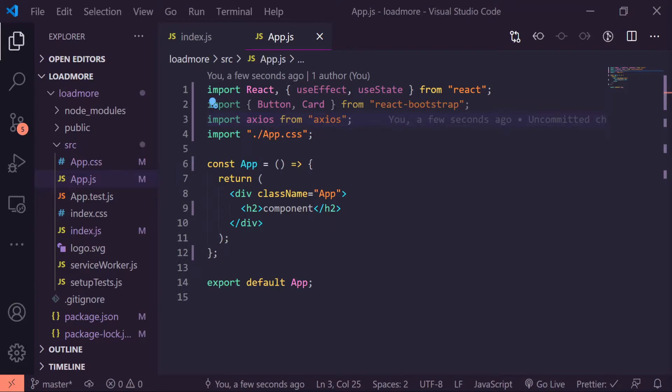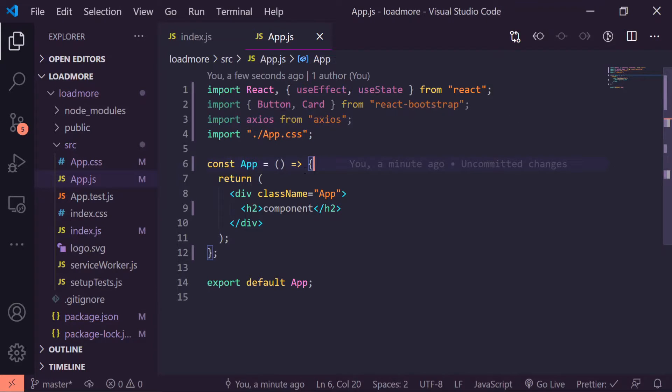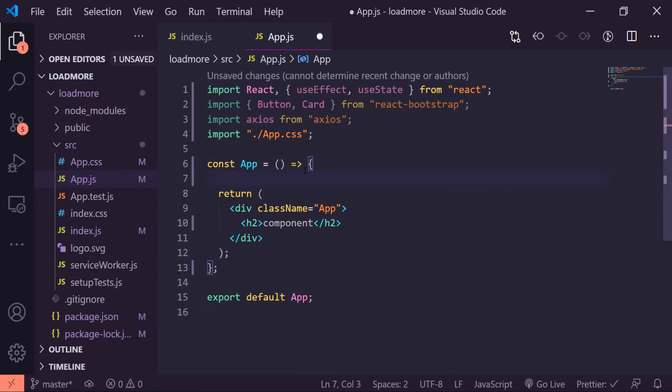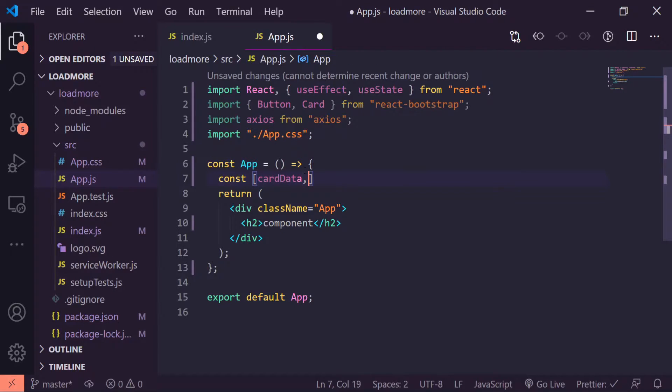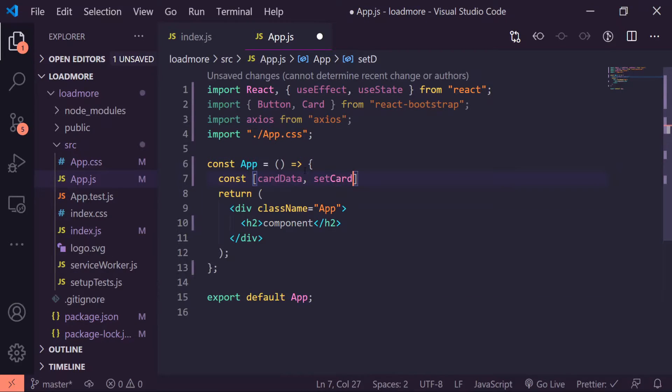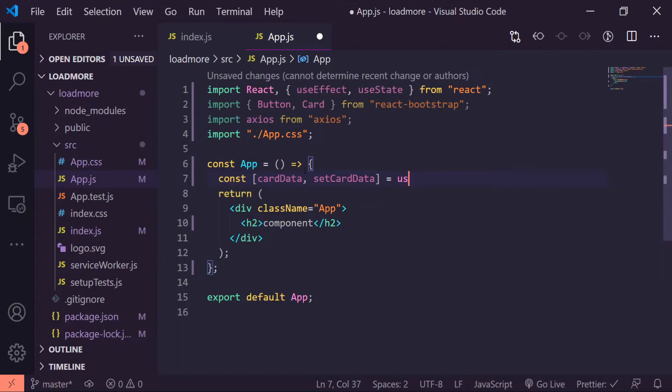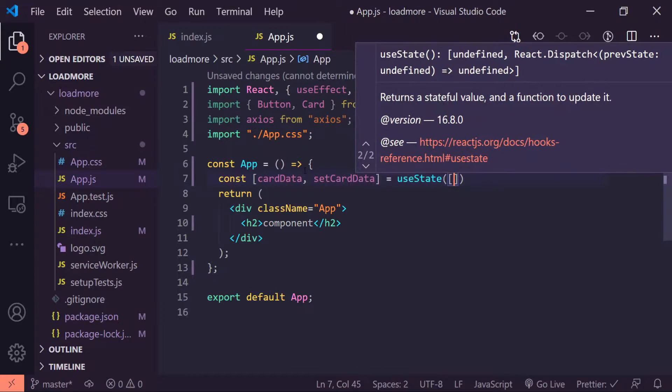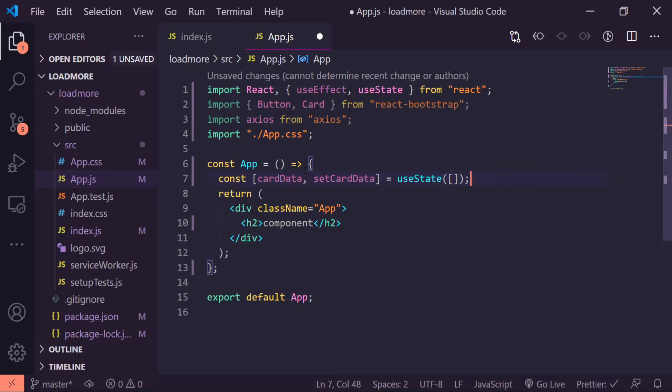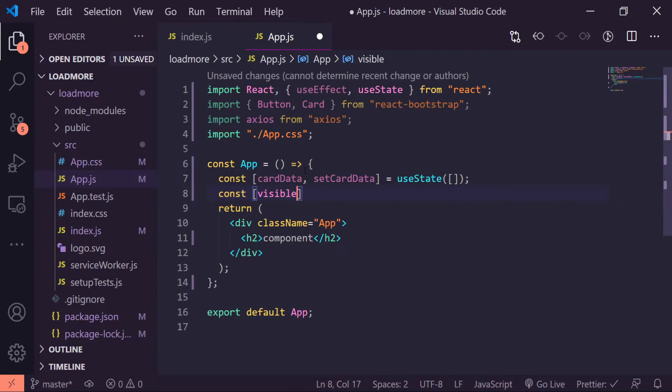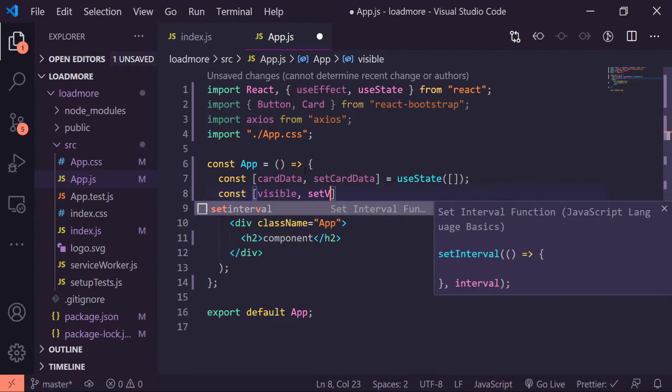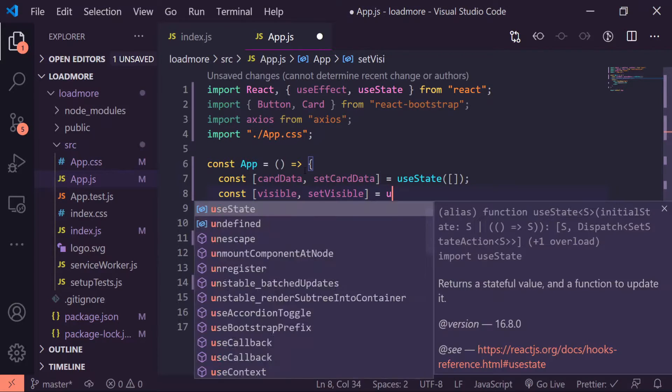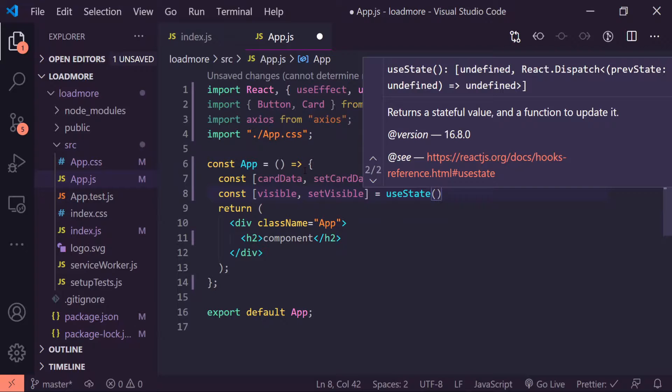Now we're gonna create our useState variables and get our data from the API. Inside my const App right here, I'll do const cardData, setCardData is equal to useState with an empty array. Next I'll do const visible, setVisible is equal to useState and we'll just show five results at a time.